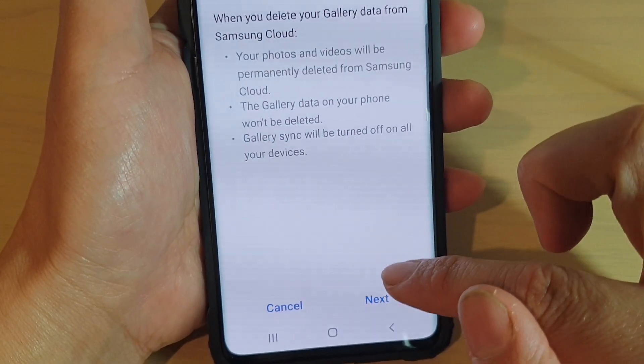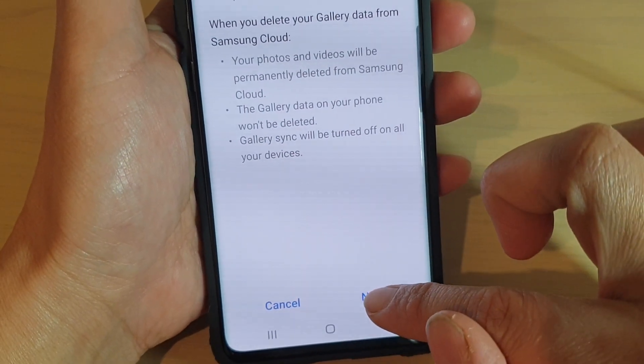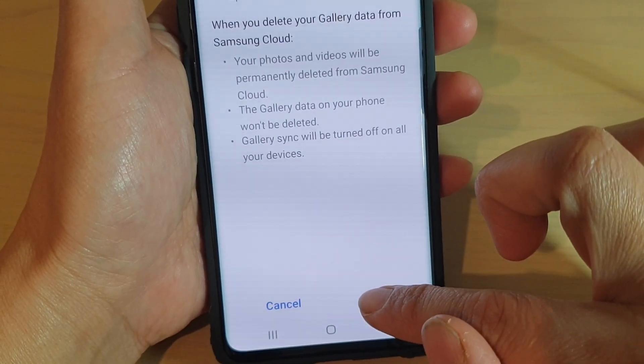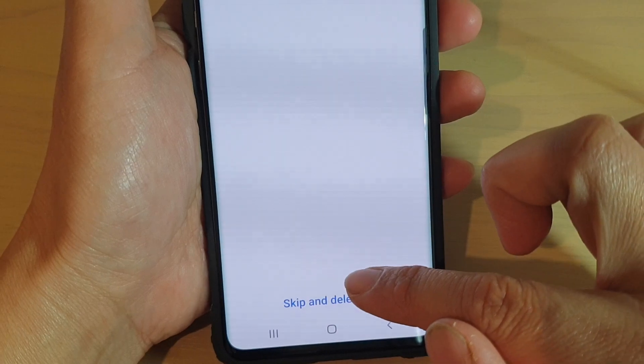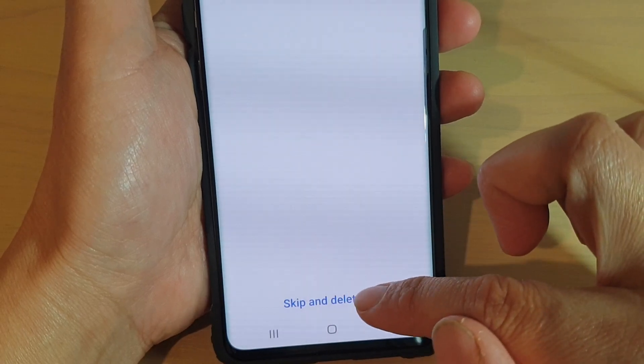Next, tap on the next button, and then tap on skip and delete old.